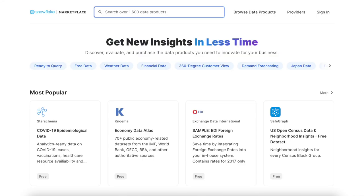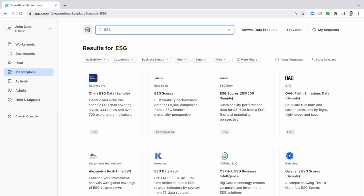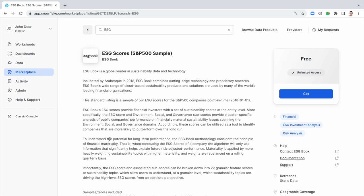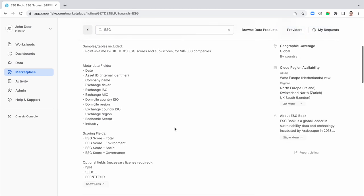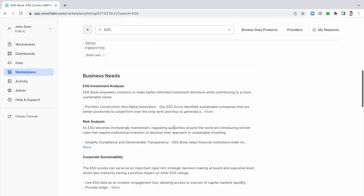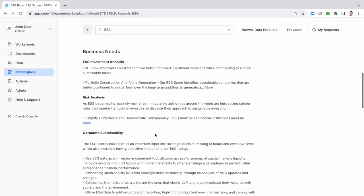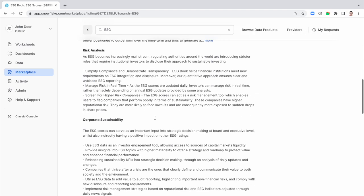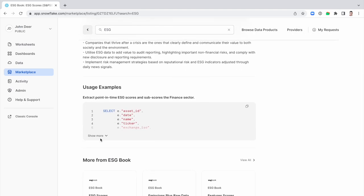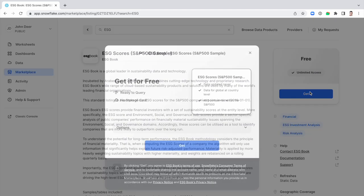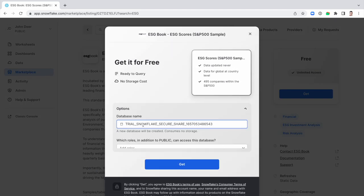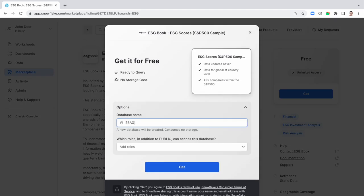ESG ratings are calculated by rating agencies, big investment firms and other specialized companies. And they are making them available on Snowflake marketplace. Let that sink in. Without the need to import or wrangle any of that data, Snowflake users access live and curated ESG ratings to support them in their decision making. Let's see how easy it is to access an ESG data set on S&P 500 companies on the Snowflake marketplace.